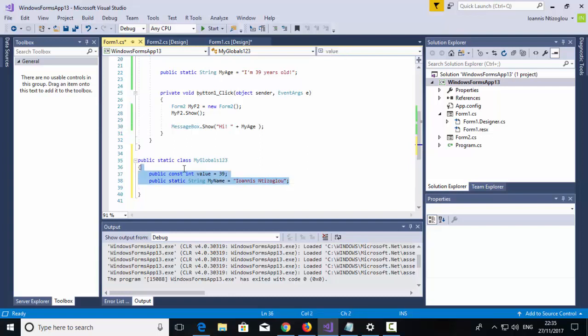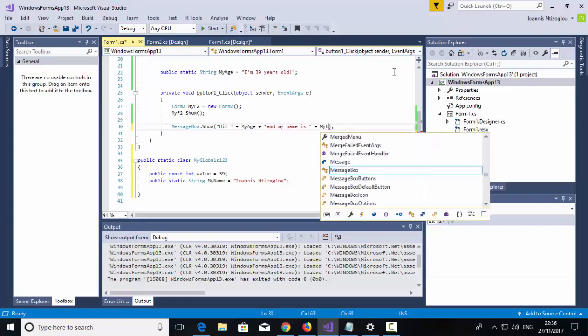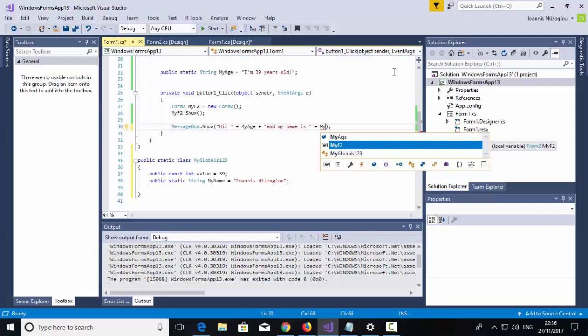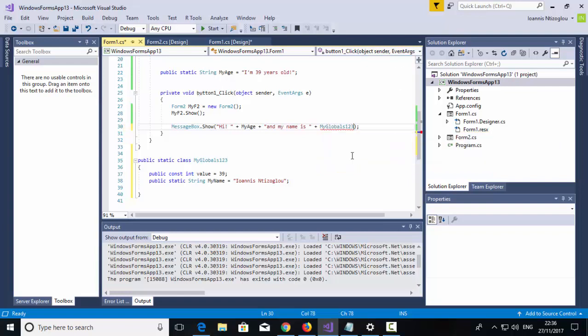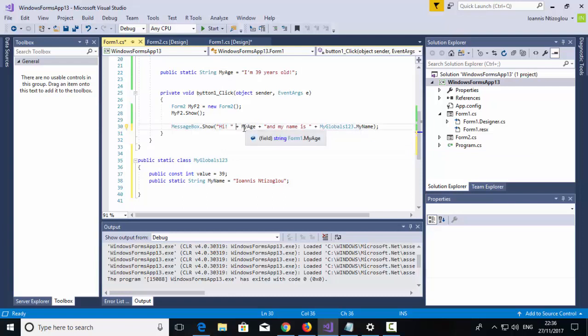So I have my two global variables and I have one local variable. So here I'm just going to put the plus symbol, and then I'm going to say and my name is, space, close double quote my message. And then I'm going to call my global variable, which is my globals one two three dot my name. So, hi, plus my local variable, plus some extra text, plus my global variable called my name.